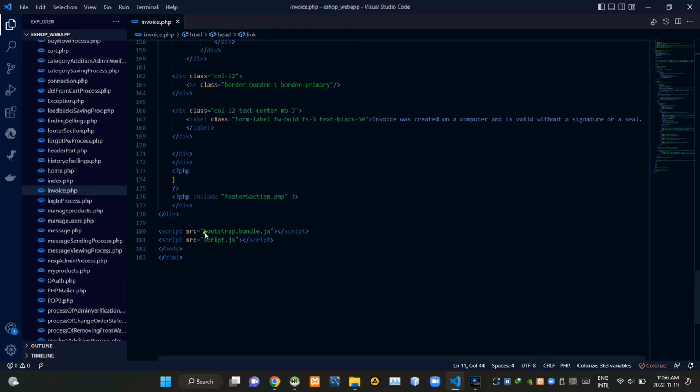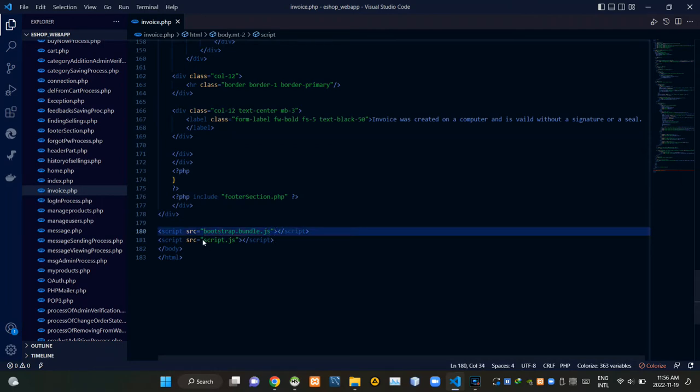Then by the bottom of these body tags, I am linking bootstrap.bundle.js file and our own script.js file.